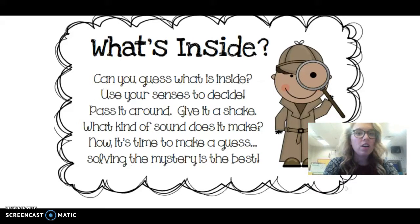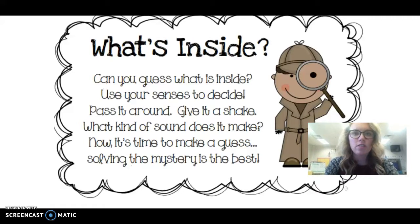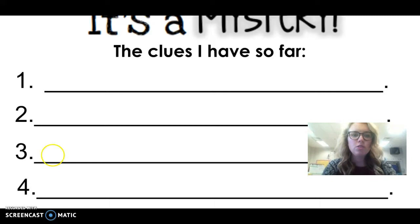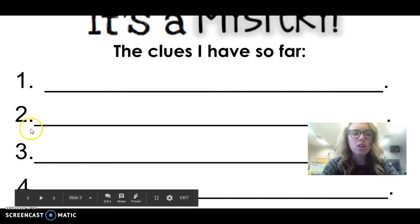After reading all of your clues that you find around our classroom, you are going to try and solve the mystery. In your teams, you are going to write down clue one, clue two, clue three, and clue four.